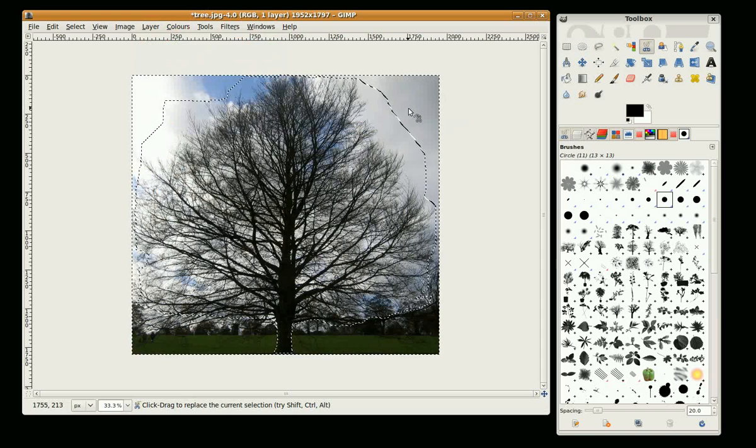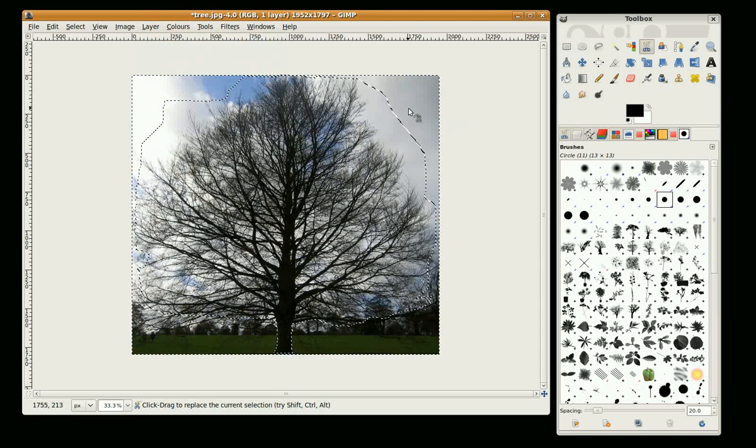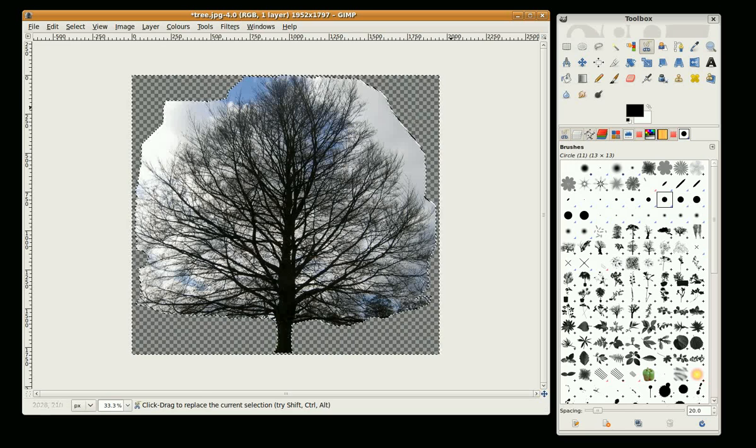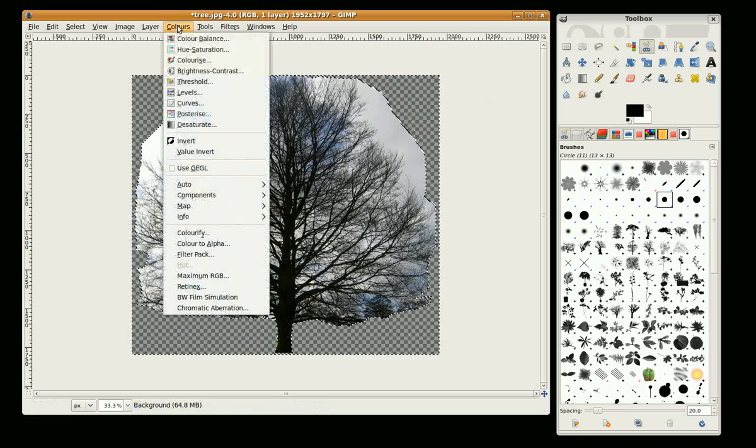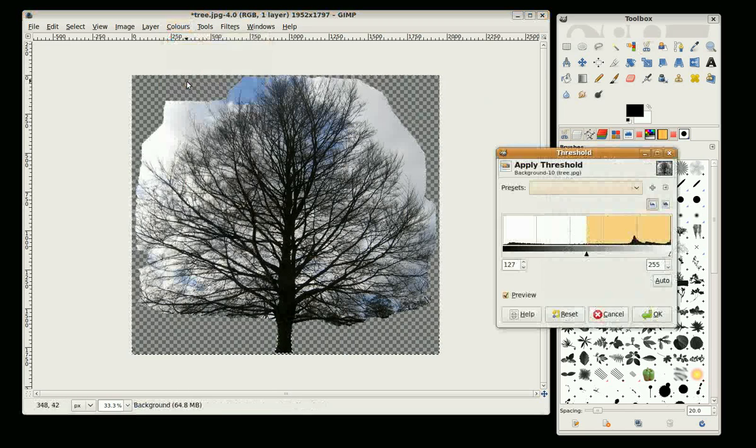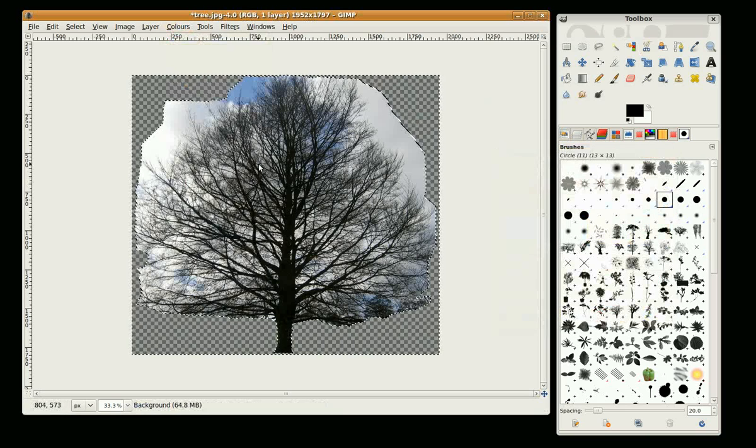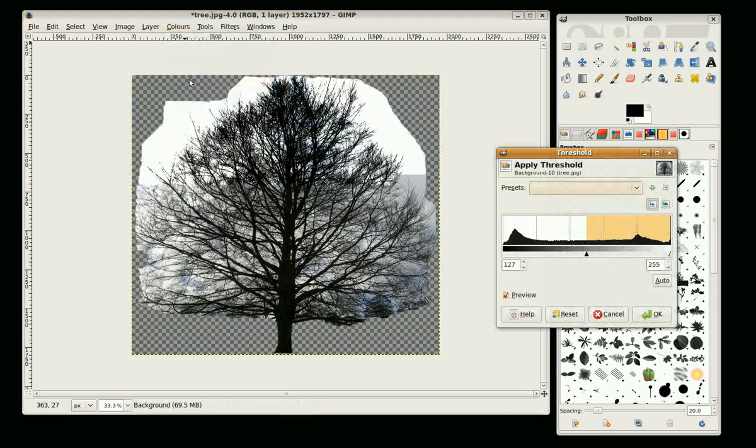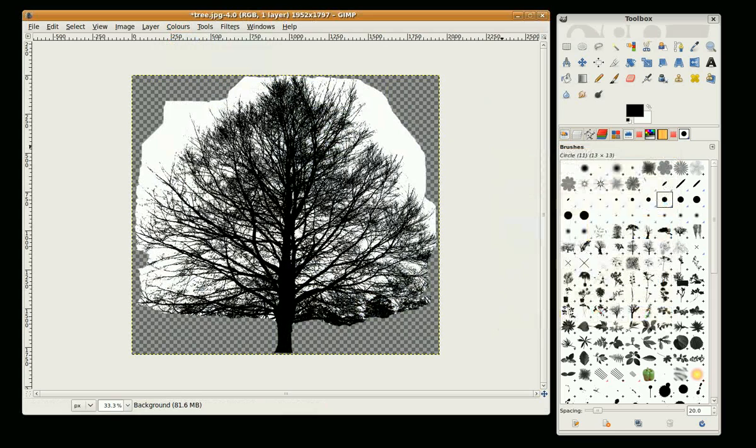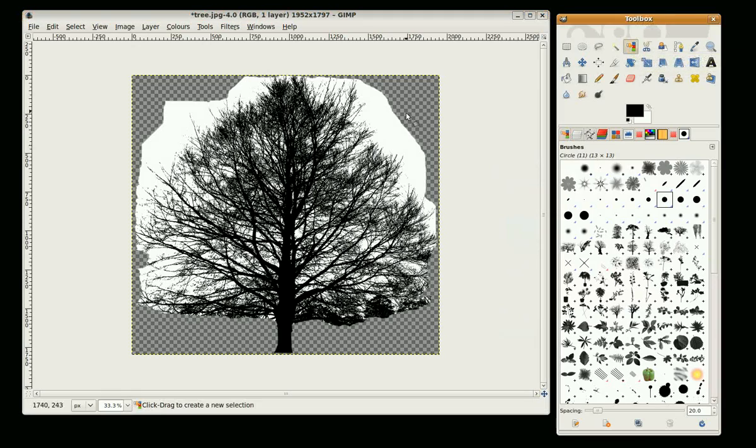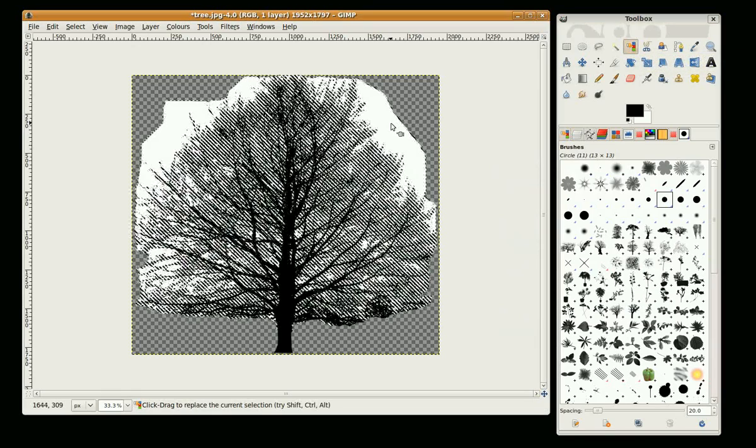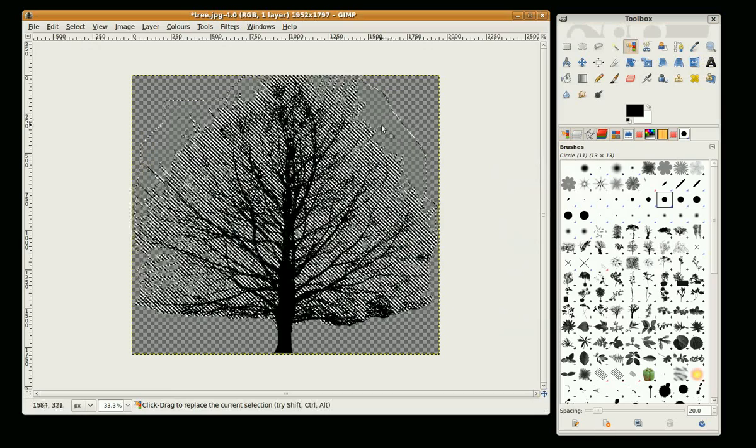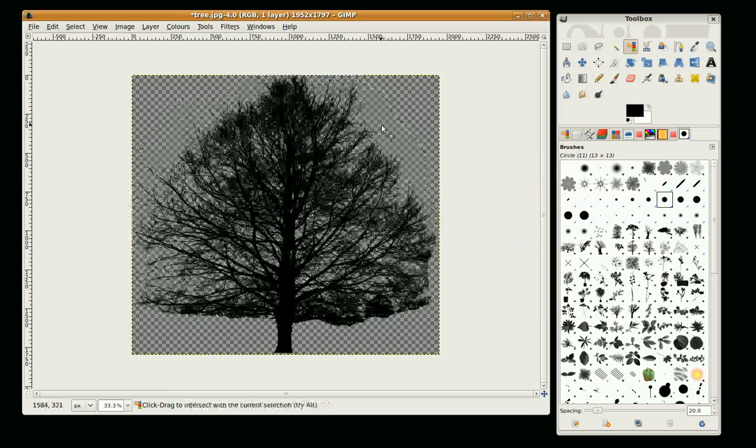Now we can press Delete. Okay, now we just go to Colors, Threshold. Before I do that, I need to go Shift Ctrl A. Colors, Threshold, and okay. Go to the select by color tool and select white, and just press Delete. Shift Ctrl A to clear the selection.